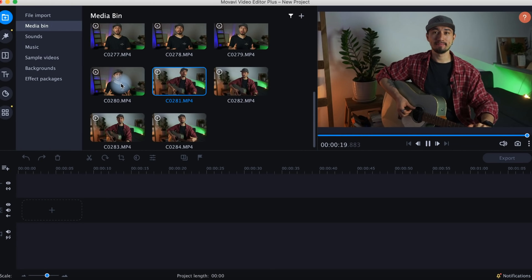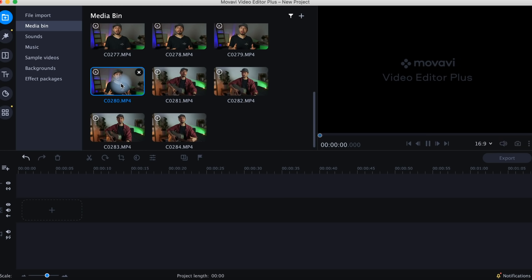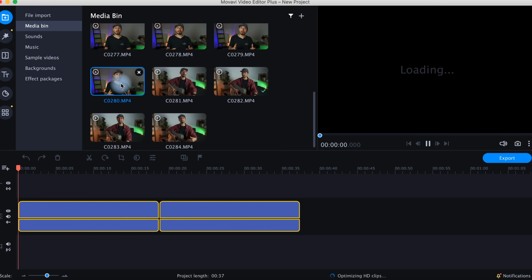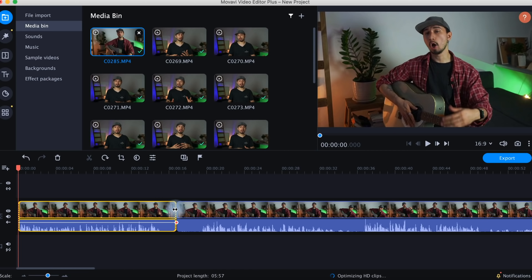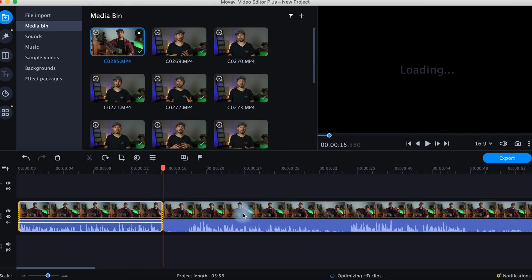Once selected, the media files go straight to the timeline. Now here's where all the fun begins — adding video clips, choosing the best moments inside a clip, merging several clips together, cutting and trimming. This is how great videos are born, step by step. Selecting the right takes, cutting, trimming, and merging clips together is probably up to 80% of the whole editing process.